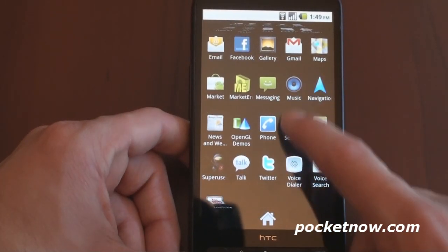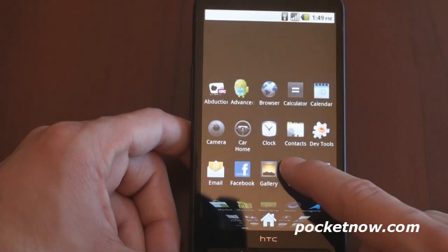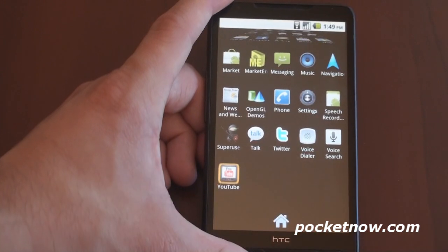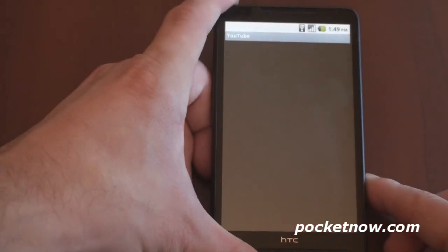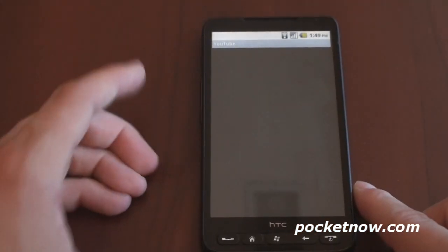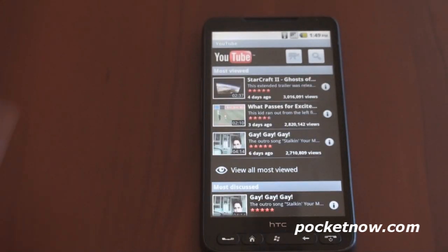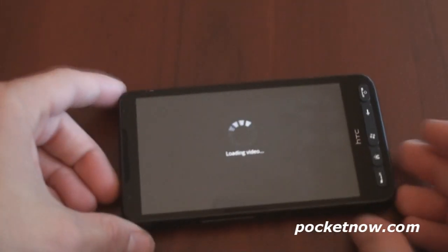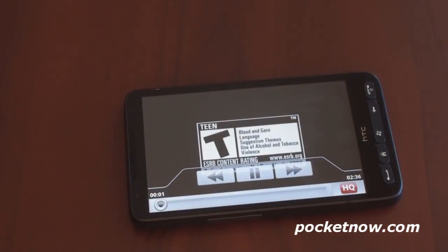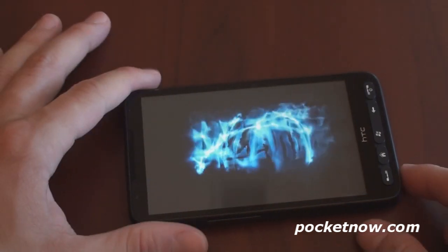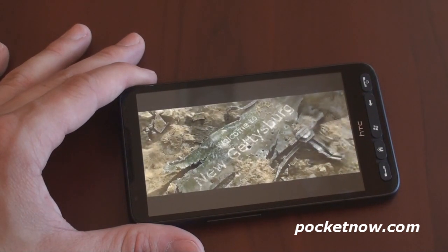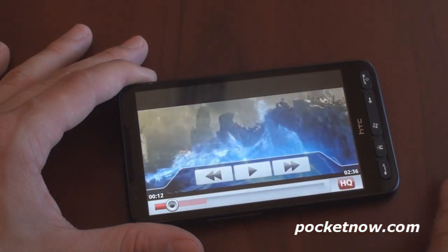Let's see how YouTube works — that's a particularly stressful program to run on a device, with lots of bandwidth and lots of GPU activity. Let's see if we can play any of these videos. It looks like it's going to play. We're doing YouTube high quality right now, and it works quite well. The video is pretty smooth. Very, very good.